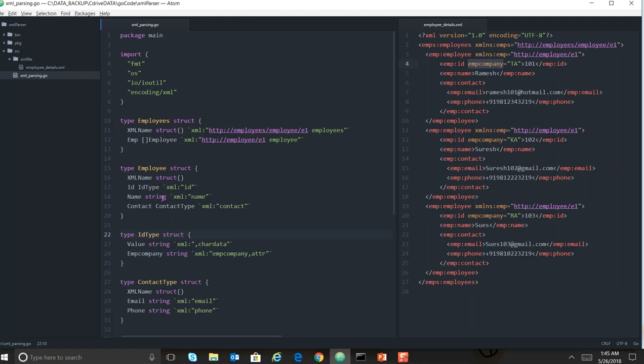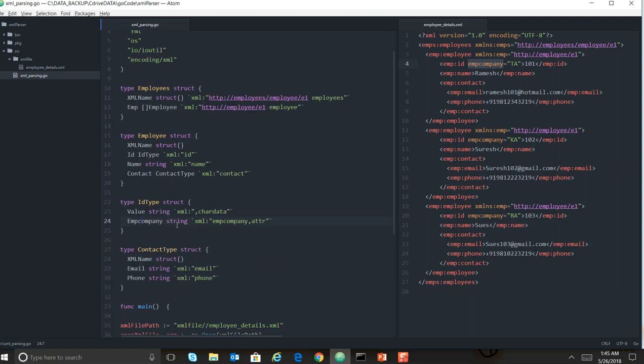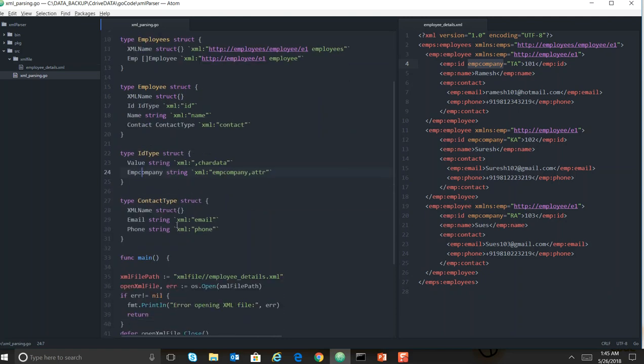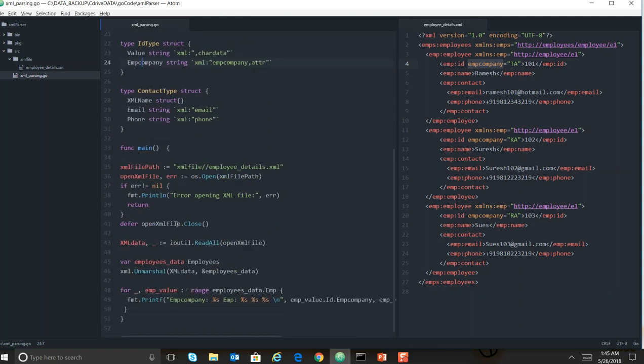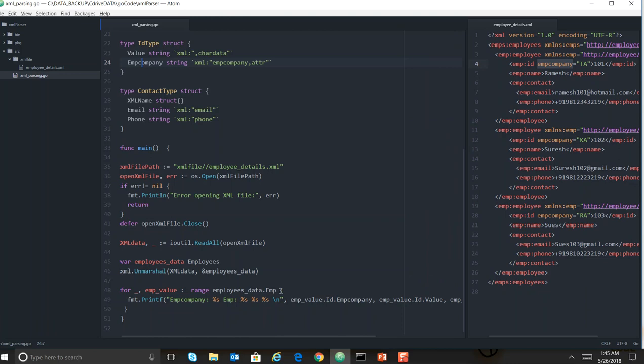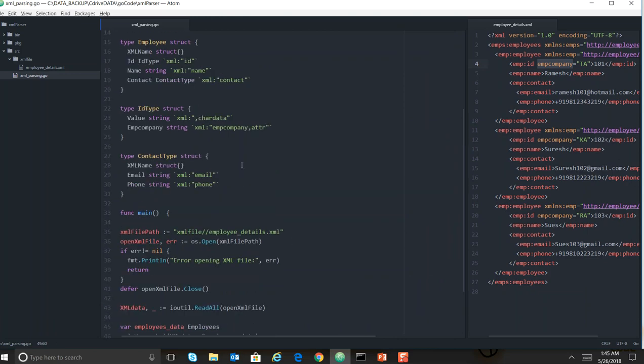Now my ID is ID type. ID type has value and employee company name, and below, it's the same. From employee data I am taking employee information. Employee information is having ID and ID is having value and employee company.